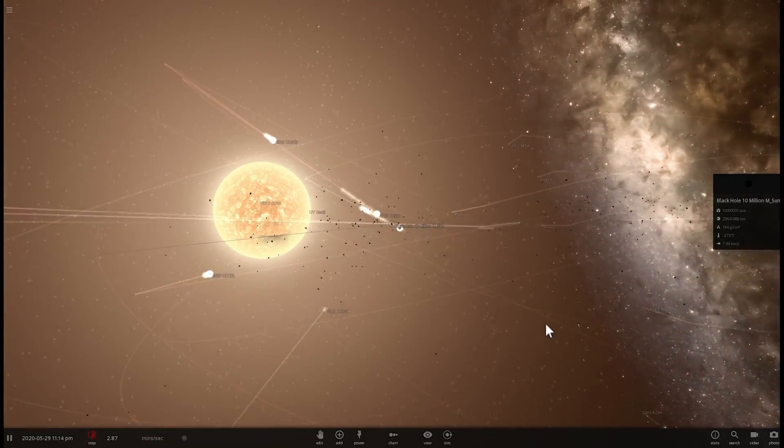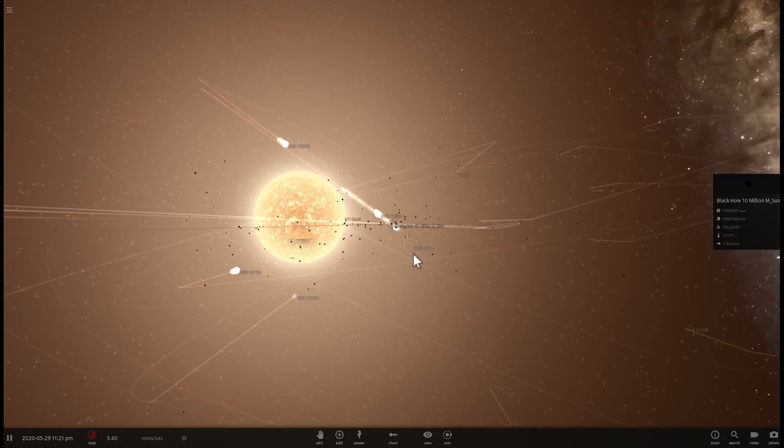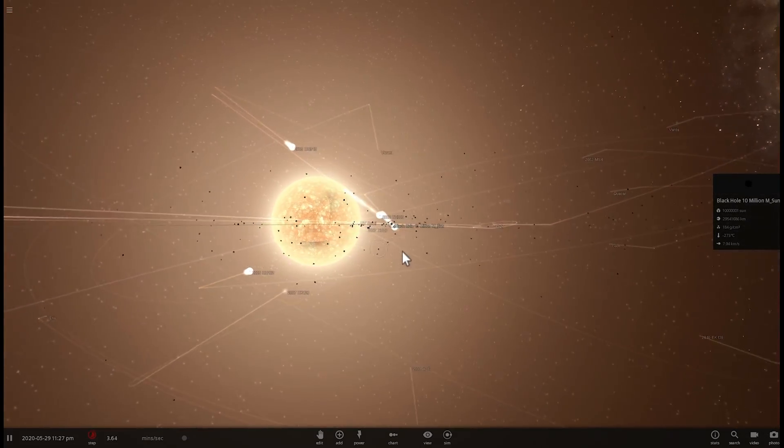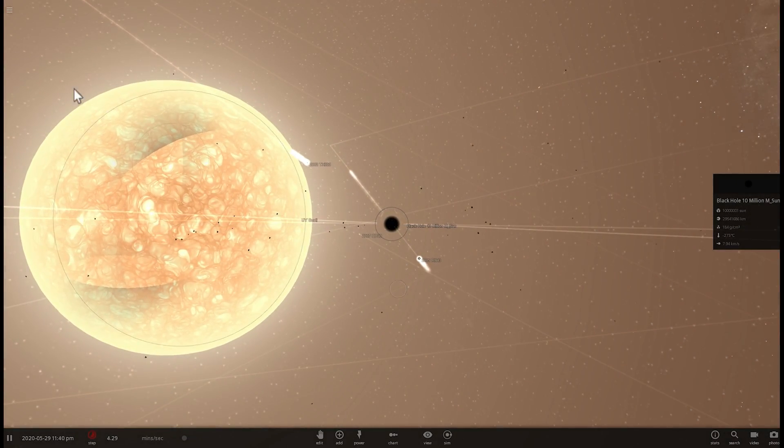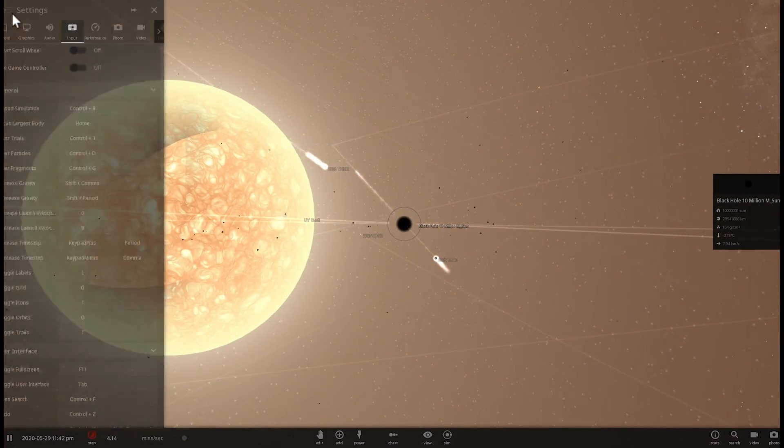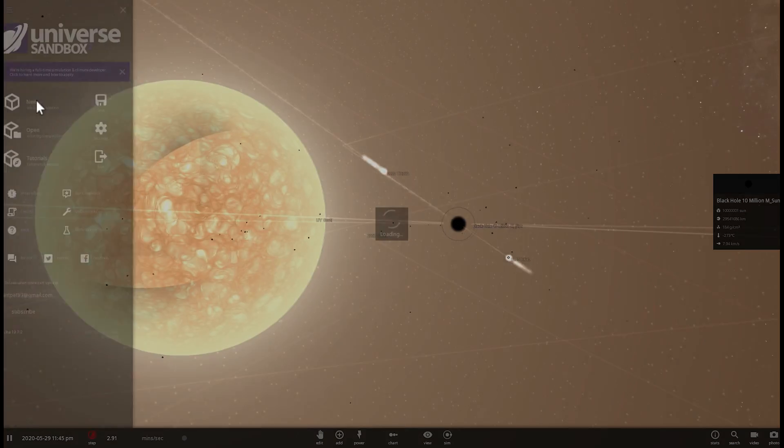And so unfortunately things kind of froze here and looks like my computer cannot process this right now so we're going to have to create a completely new simulation.